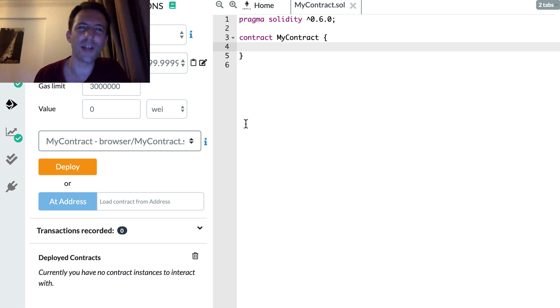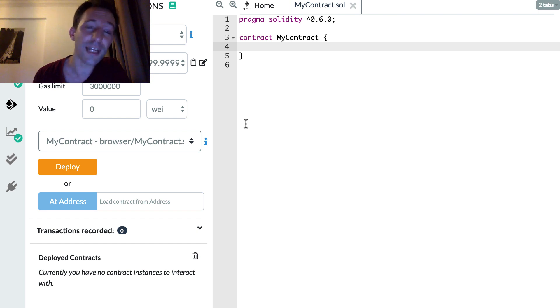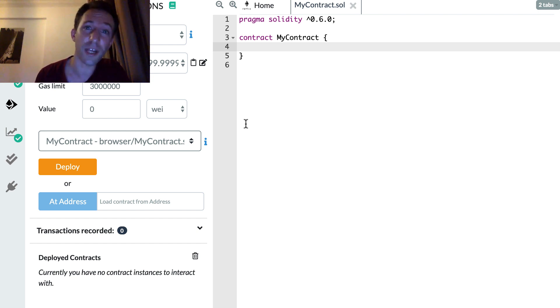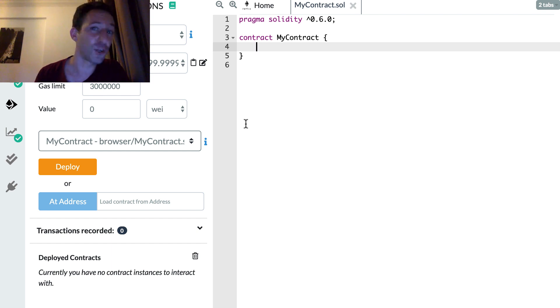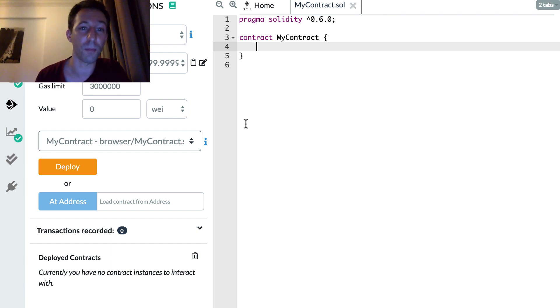In Solidity, strings are not super famous to manipulate, but in this video I'm going to give you a couple of tricks like how you can concatenate two strings, how you can find the length of the string, etc. If you don't know me, I'm Julian, and on my channel Eat the Blocks I teach blockchain development.